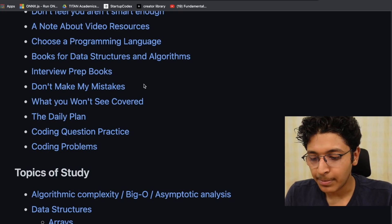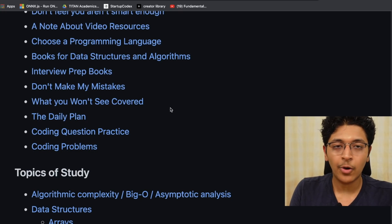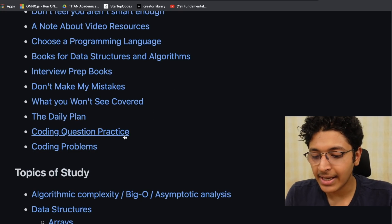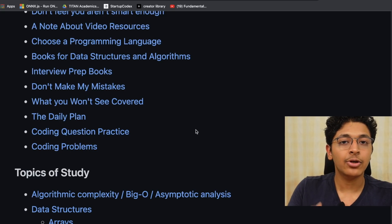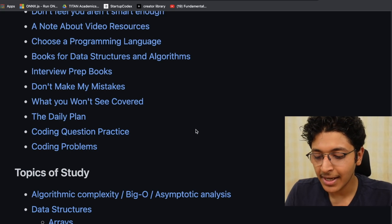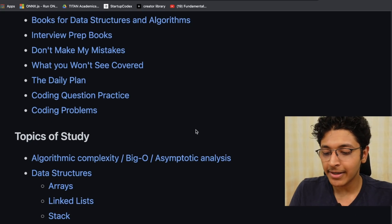It also talks about some mistakes that you can avoid, what your daily plan should look like, and it has a list of coding questions that you can practice to become better.